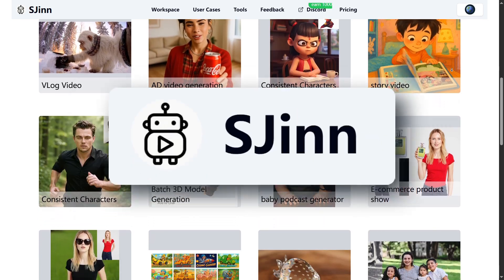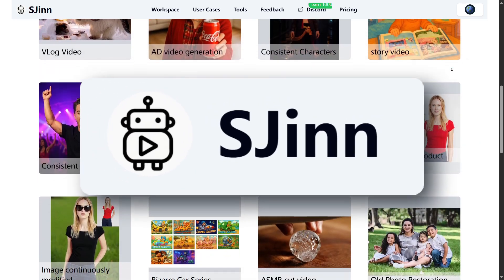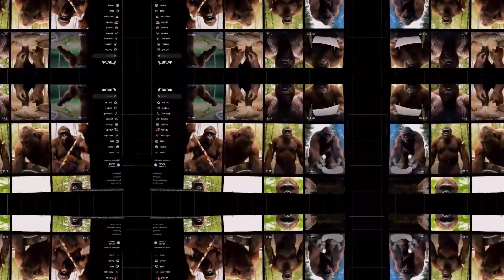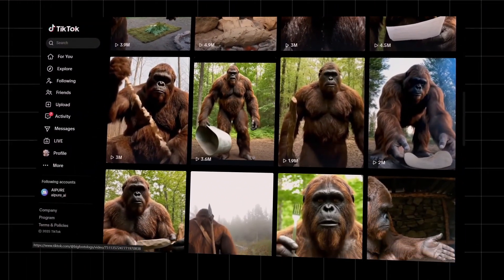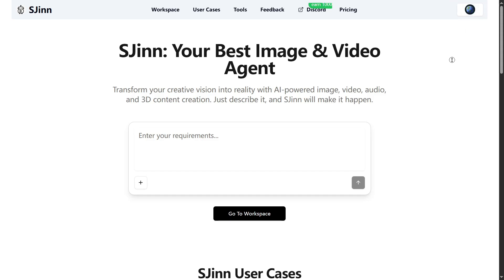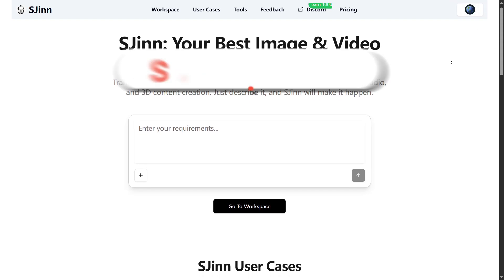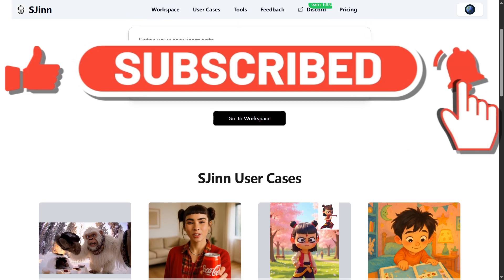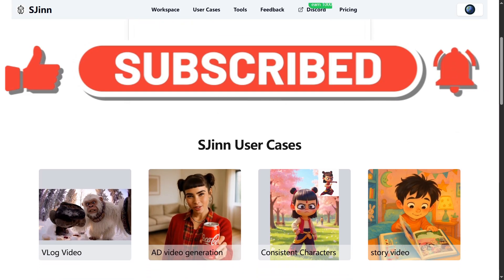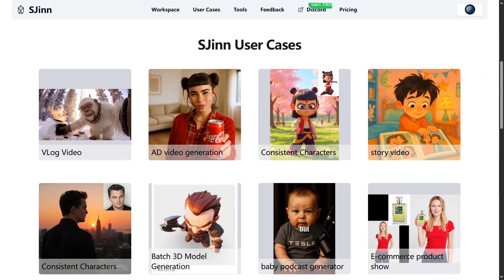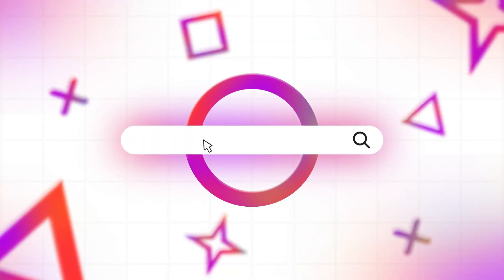Alright, that's a wrap! SGIN is honestly changing the way creators, marketers, and brands make viral AI videos. If you want to boost your content, build your brand, or just have fun making awesome videos, definitely give SGIN a try. If you found this video helpful, hit that like button, subscribe for more AI tool reviews, and drop a comment with what you want to create next using SGIN. I'll see you in the next one!